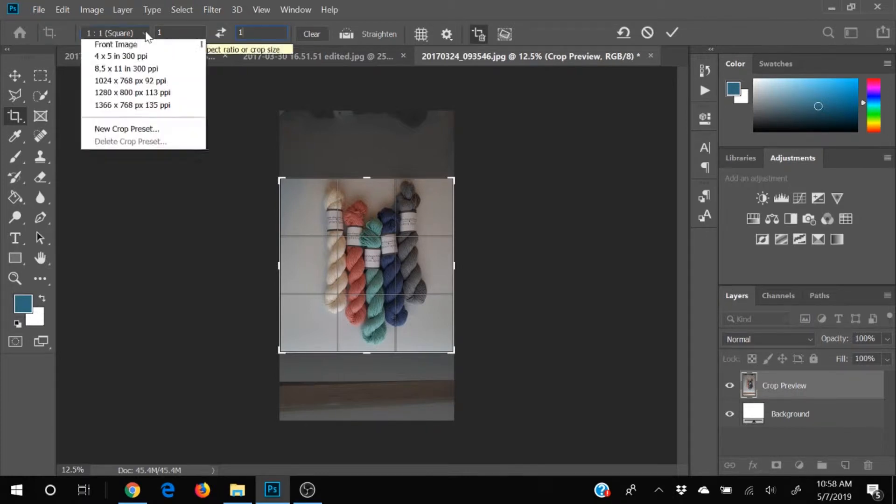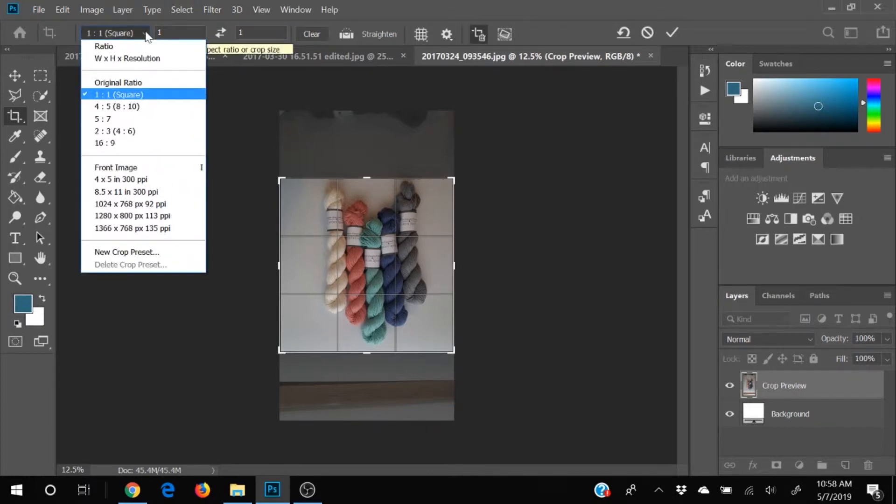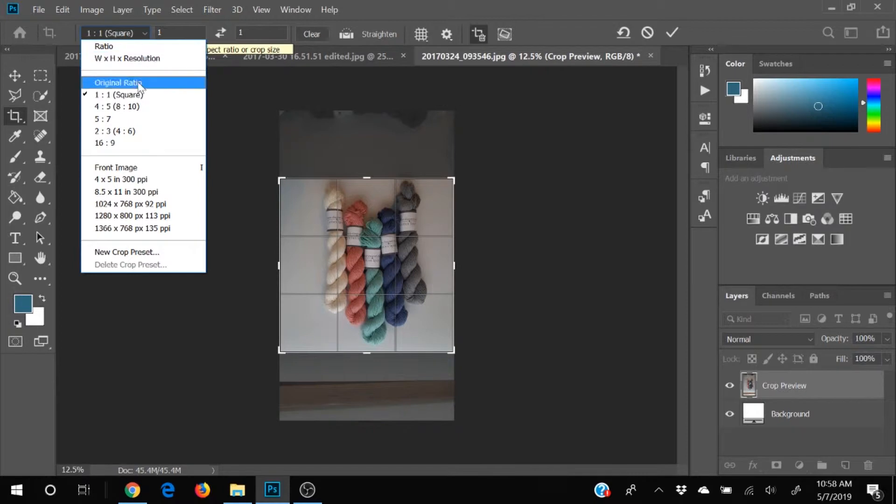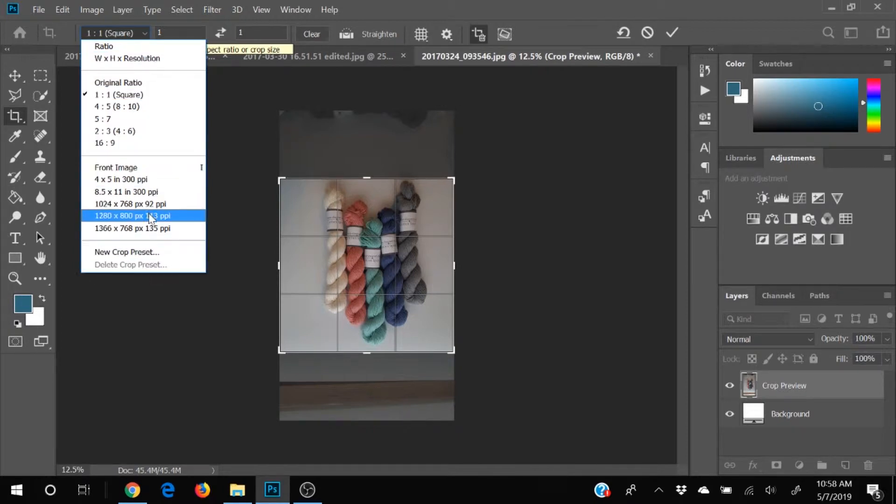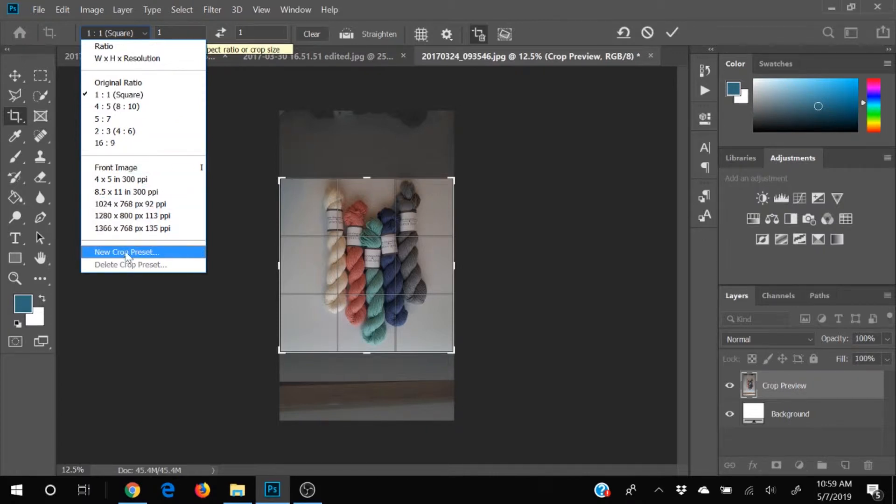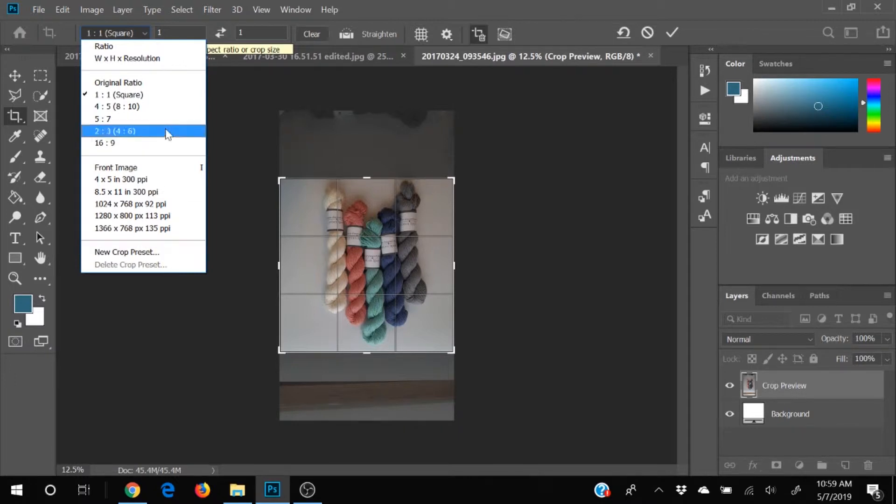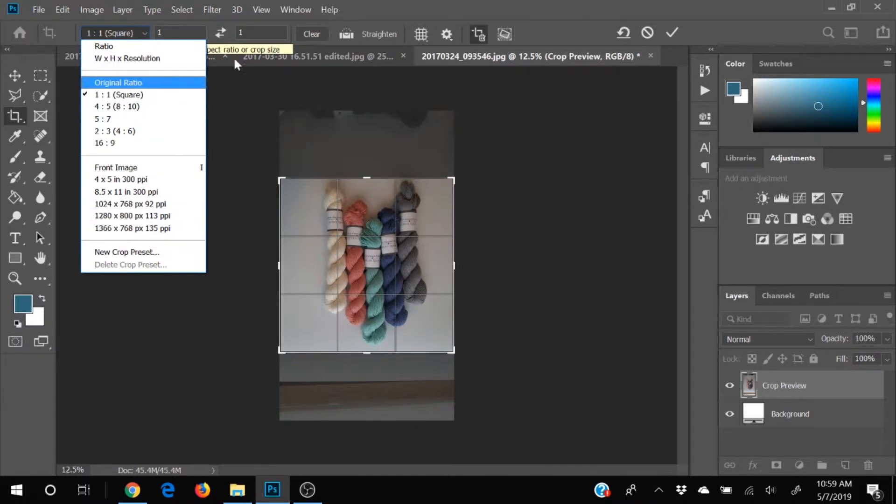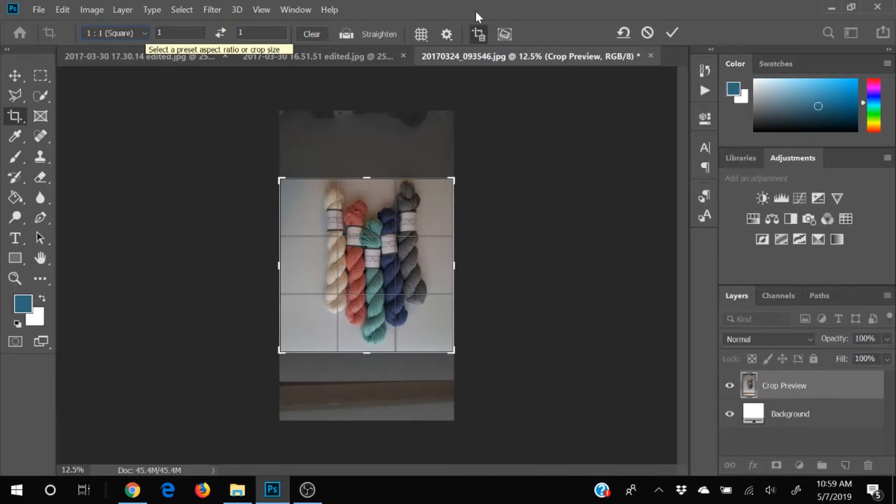Or you can click this drop down button and it will give you some options on what they suggest. And in fact, if you have a special size that you use a lot, you can create your own preset and then you can just find that in your drop down menu and it will be easy, easy peasy.